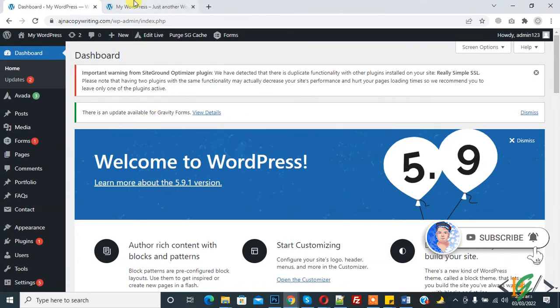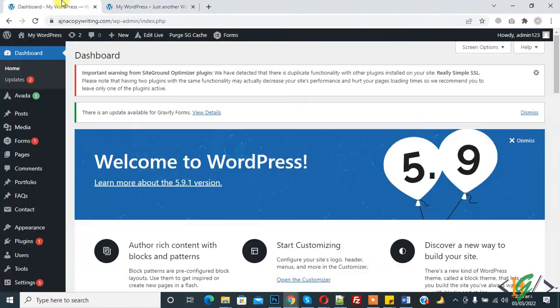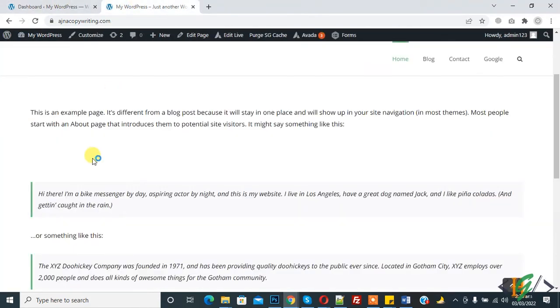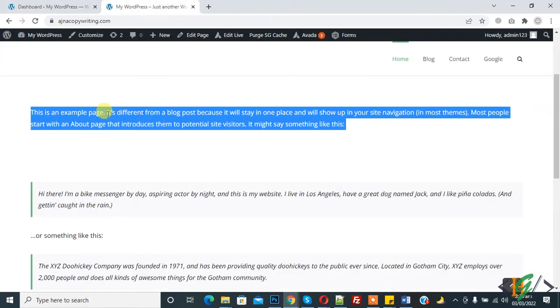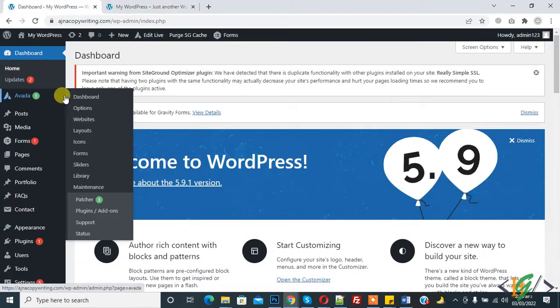Now back to our work. This is our font, so we will change this font and upload custom font and replace with current font. In dashboard, in Avada option, click on it.